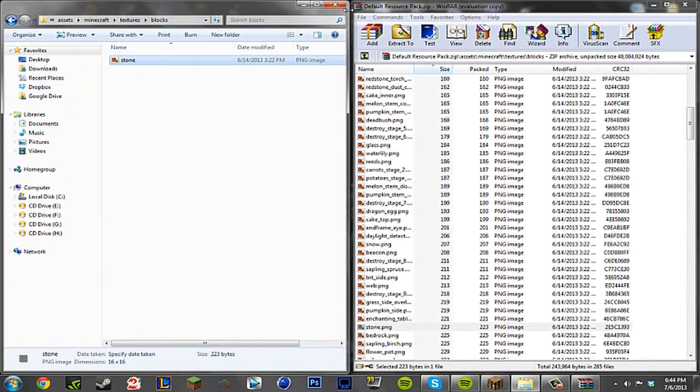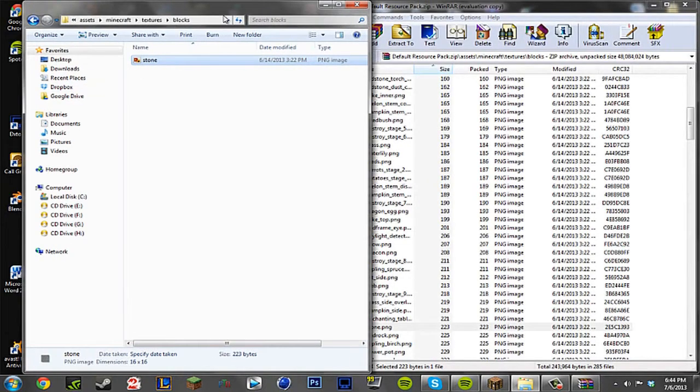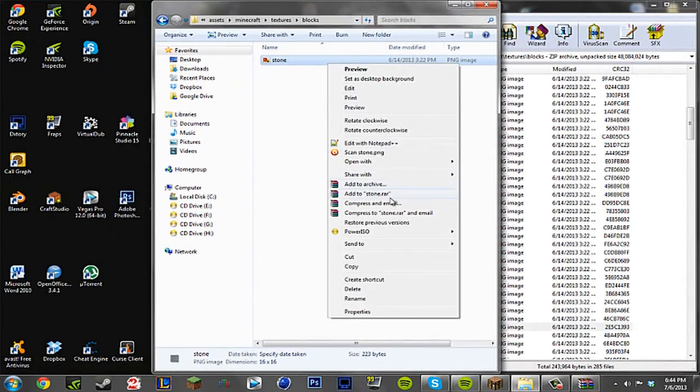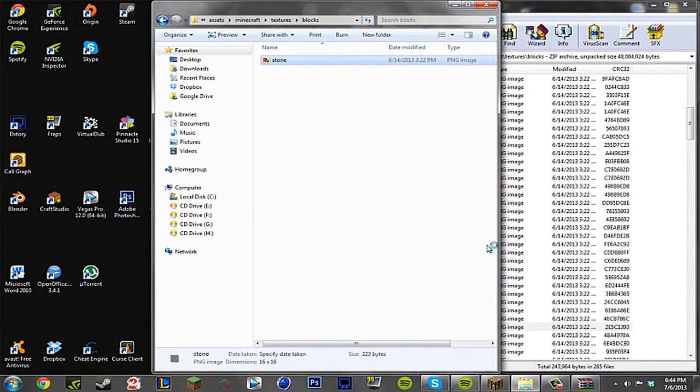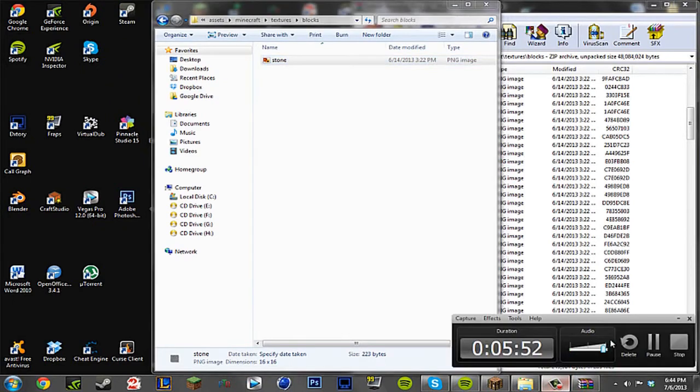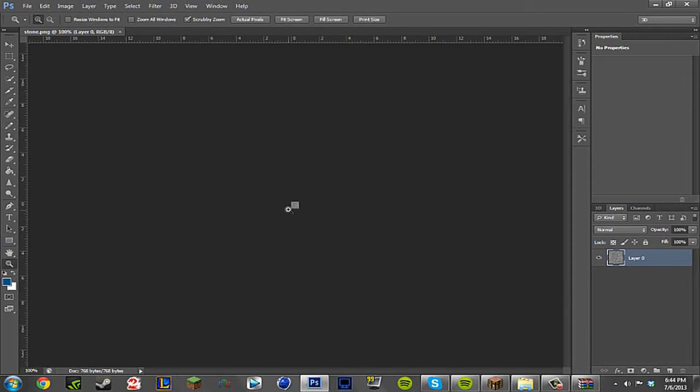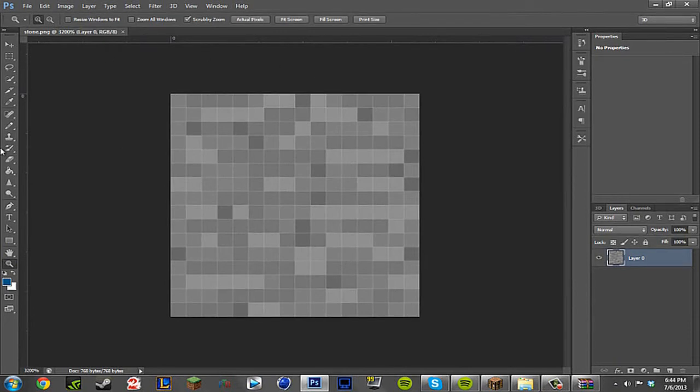And how we're going to edit this is I'm going to be using Photoshop. You can use GIMP, Paint, or whatever you want to use. I'm using Photoshop because I like Photoshop, it's much more easier for me. So we're just going to wait for this to load up. Okay, so here we are. And as you see here if we zoom in, there you go, here is the texture for the stone.